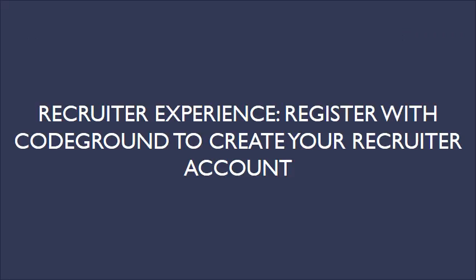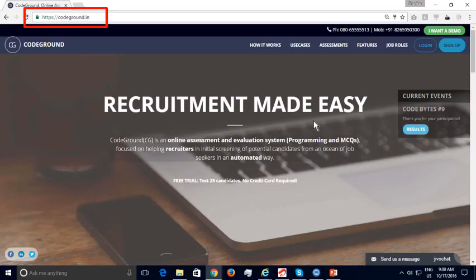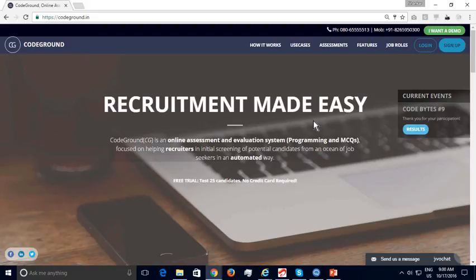Now we are going to look at the recruiter experience — specifically how recruiters can register with CodeGround to create their account. First, open CodeGround in your web browser. CodeGround is an online testing platform that allows recruiters to conduct online assessments to screen candidates before the interview process. CodeGround offers a free trial in which recruiters can test 25 candidates through online proctored assessments. This demo will show how recruiters can easily register, create their first test, and start testing candidates as part of their free trial.